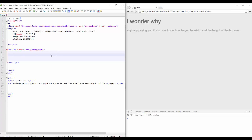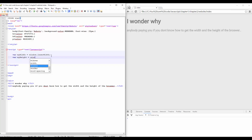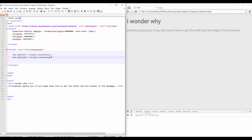Well, all you need to do is basically this: var myWidth = window.innerWidth, and var myHeight = window.innerHeight.